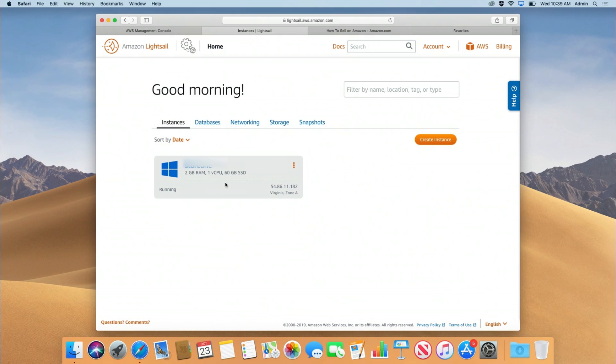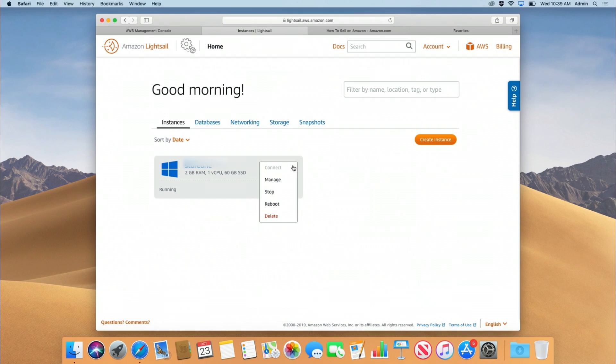Now we have a virtual machine. Click on the three dots — this is how you'll do it every time you log in. We will have to wait until the connect option is bold and clickable. Once it's ready, we're going to open up an Amazon store on the server. Now you're opening your Amazon store through the server — on a Windows machine. That's exciting!